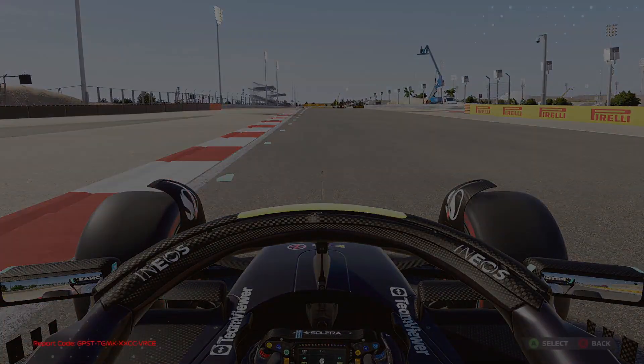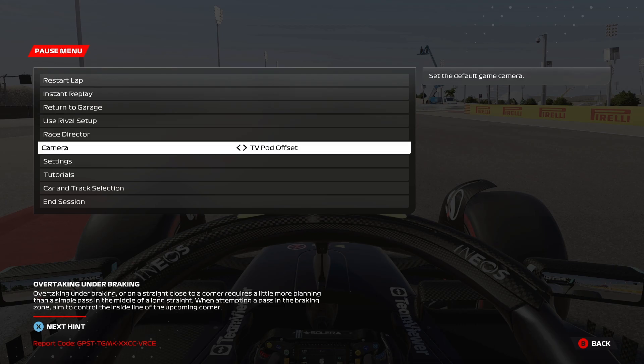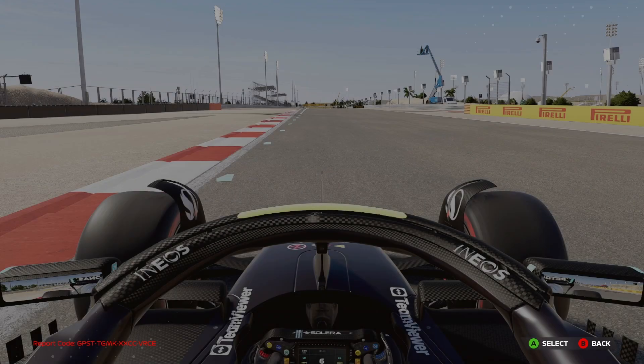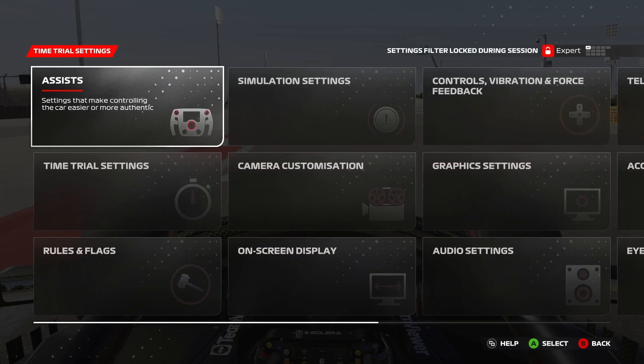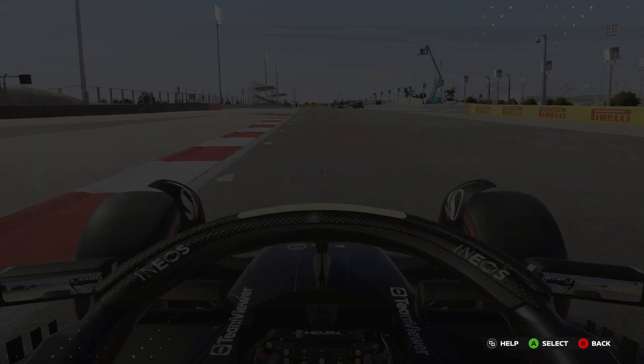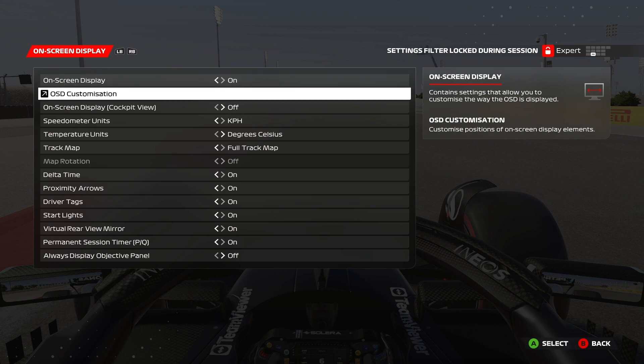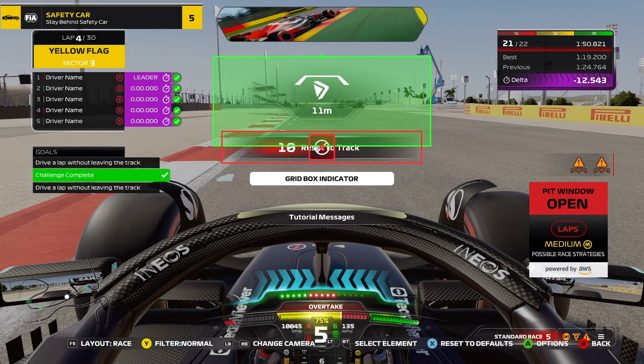First of all, you want to go out on track, then go to Settings, then go to On Screen Display — OSD Customization.